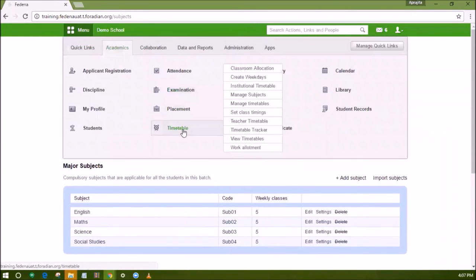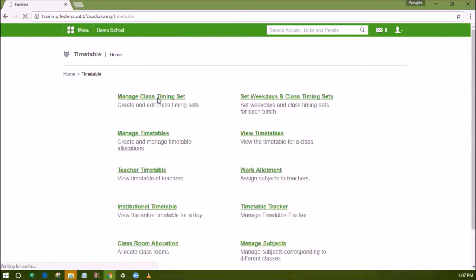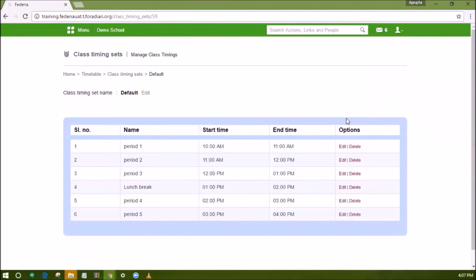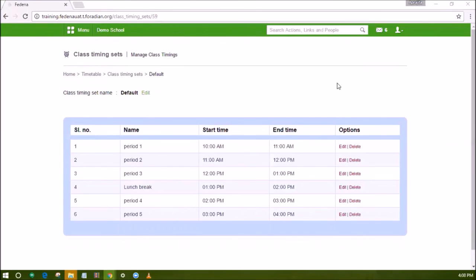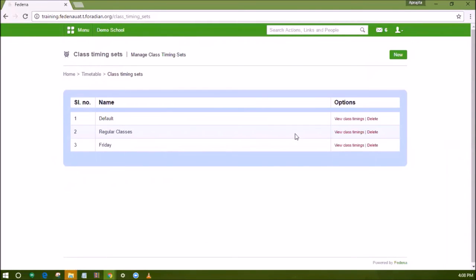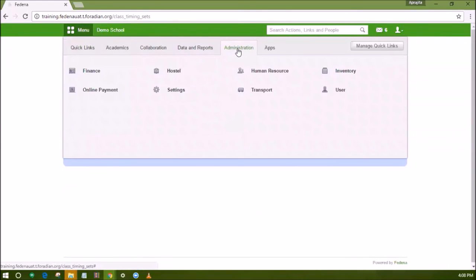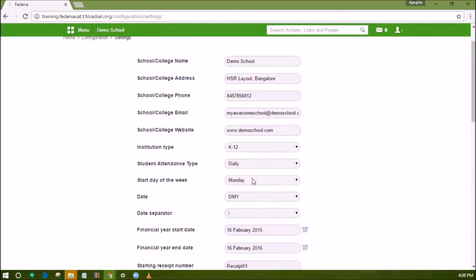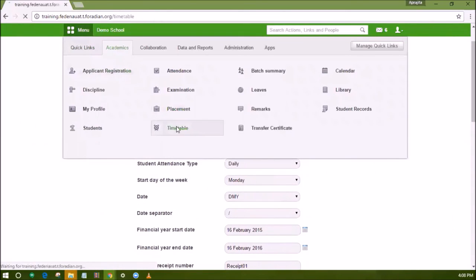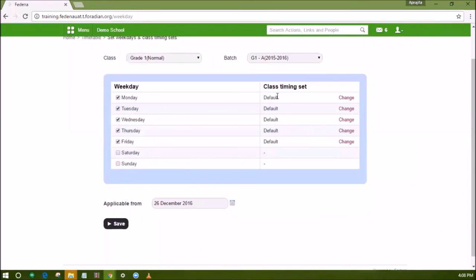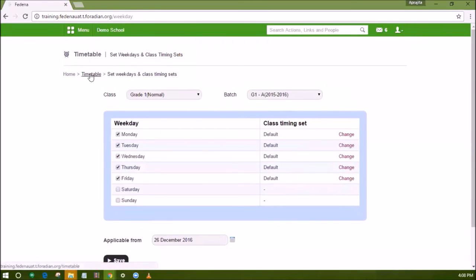After you have completed the subject settings, go back to the timetable and set the class timings. In this module, you set the slots and their duration. For example, the default class set is created which is followed by the institution on each day except Friday; for Friday it is created as a separate set as the class timings may differ. Once the class timings are set, check the start day of the week from the general settings before you set weekdays for the batch. Then for each batch, select the working days and change the class timing set for the days when it is not default.